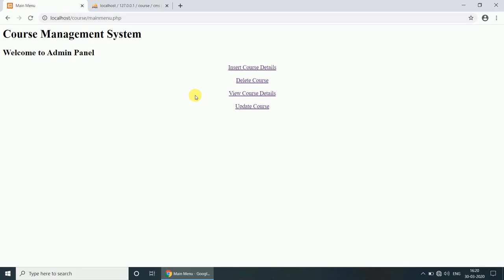Hey guys, Sam here from Creative in 40. Today in this video we are developing a project, Course Management System. Here we are using HTML as front-end and PHP and MySQL as back-end. PHP as a scripting language and MySQL as a database.